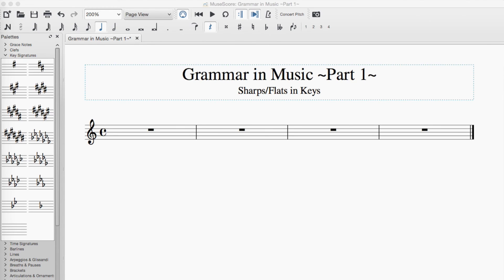And there are times when you need to use sharps and there are times when you need to use flats, depending on what key you're using. So again, if you're using a flat key, you should be saying those notes as flats and not as sharps.